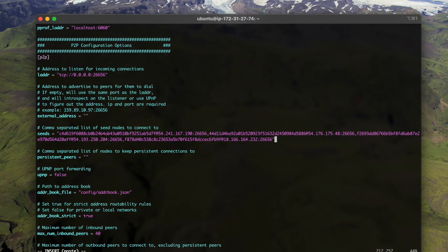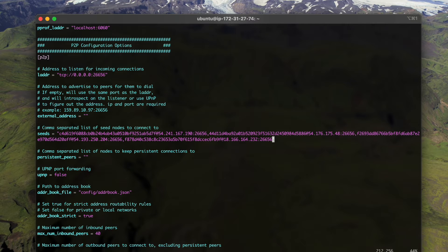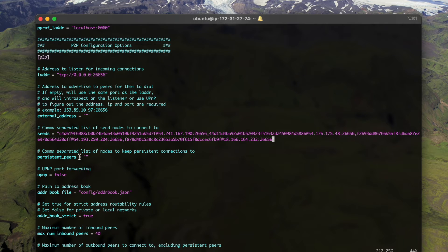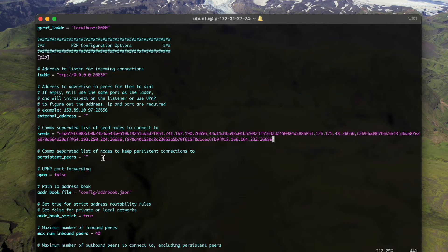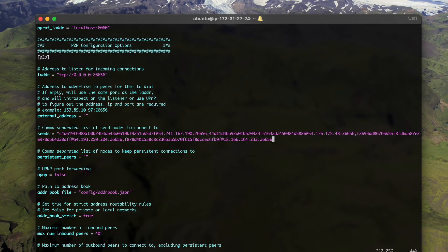The last one is from the Hong Kong region. You can also configure your own persistent peers which is used to keep a persistent connection to this node. And then let's save it.